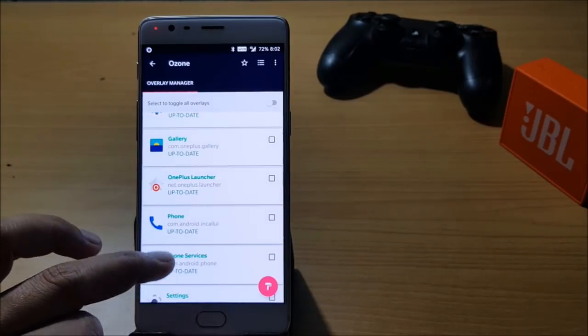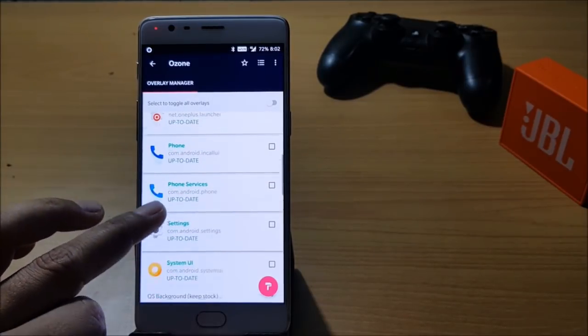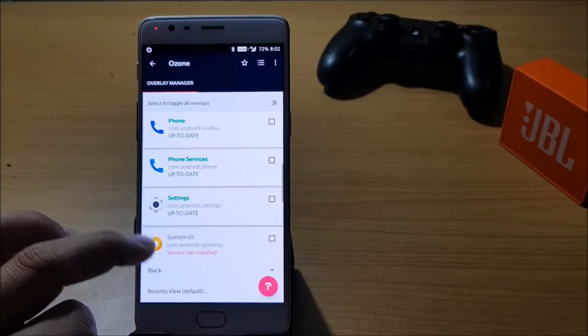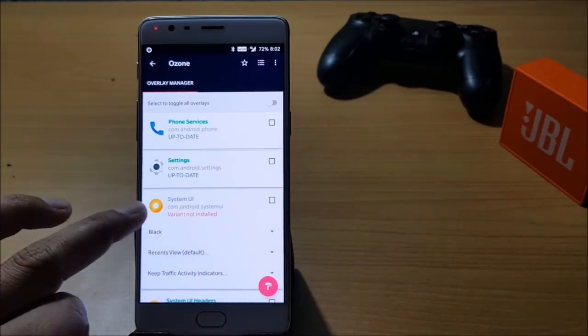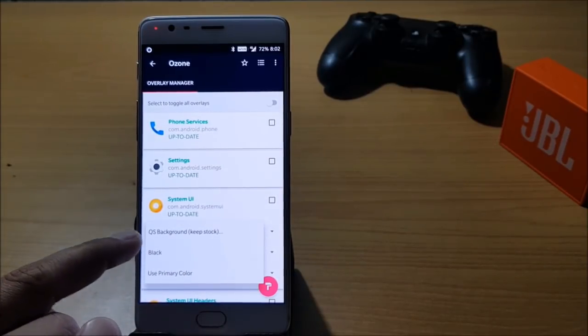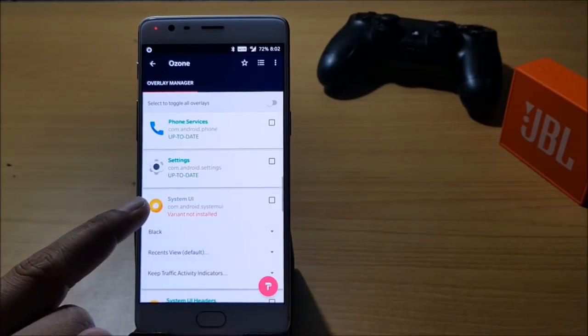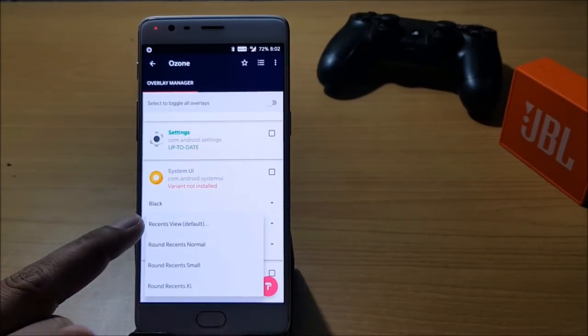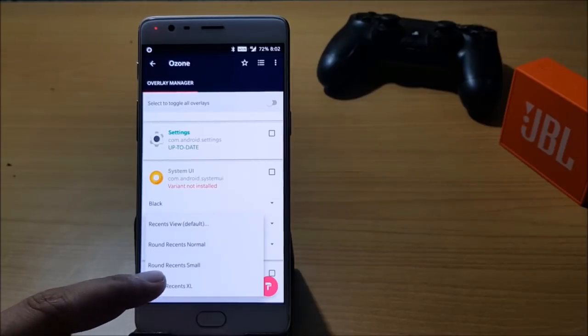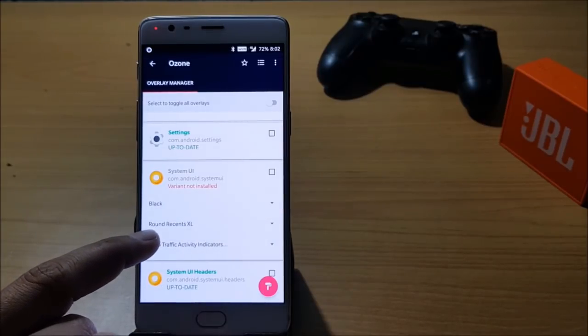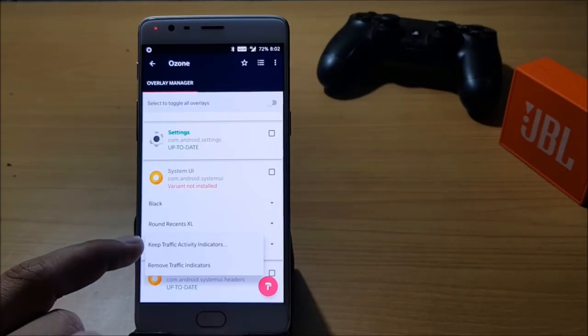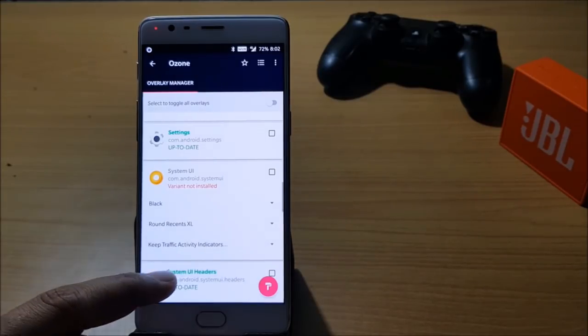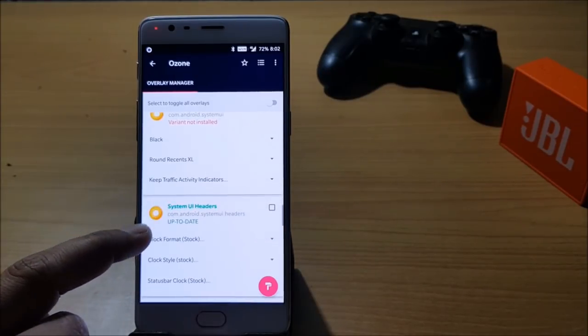After that you have options of Dashboard, Gallery, OnePlus Phone, Phone Services, Settings, and under System UI you have a few options like background which you can keep as black. Recent view you can select any of these, I'll select Round XL. Another option is keep traffic indicators, so I'll keep traffic indicators.